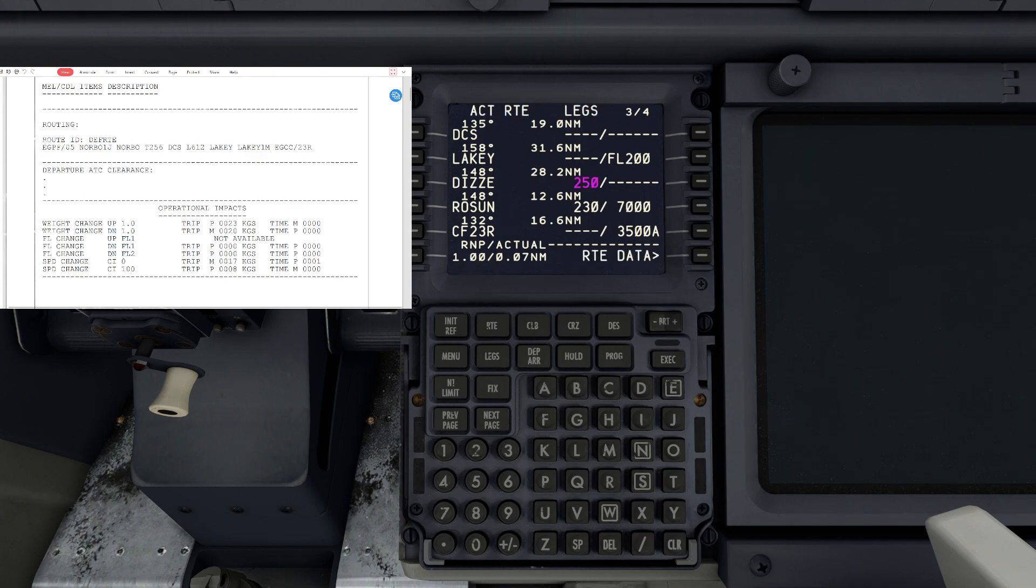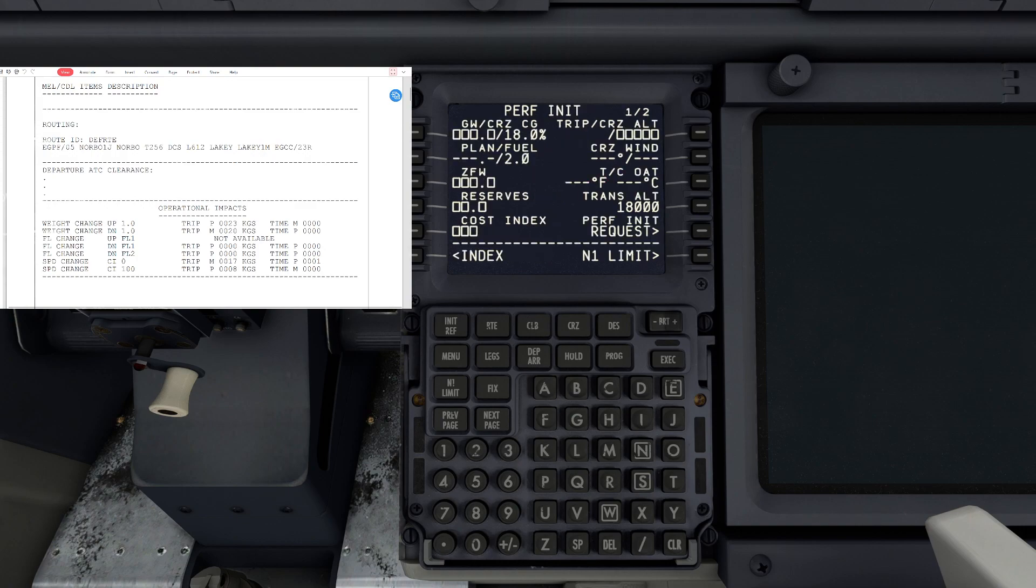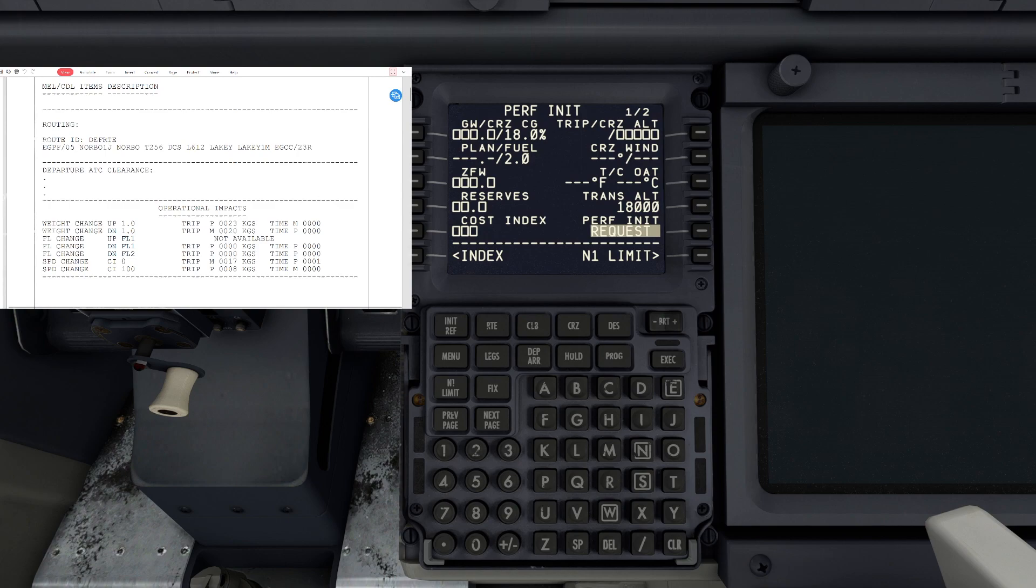Next thing we're going to do is go to init ref and we're going to do a perf init request. It'll highlight again and take about 10 to 15 seconds for it to load.